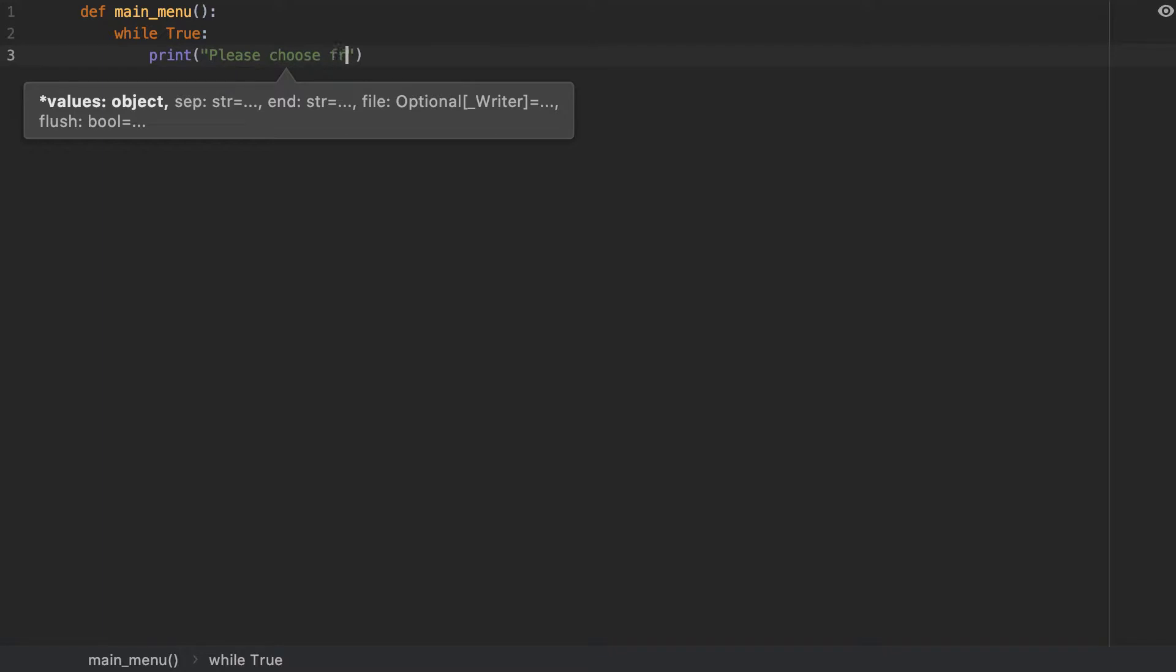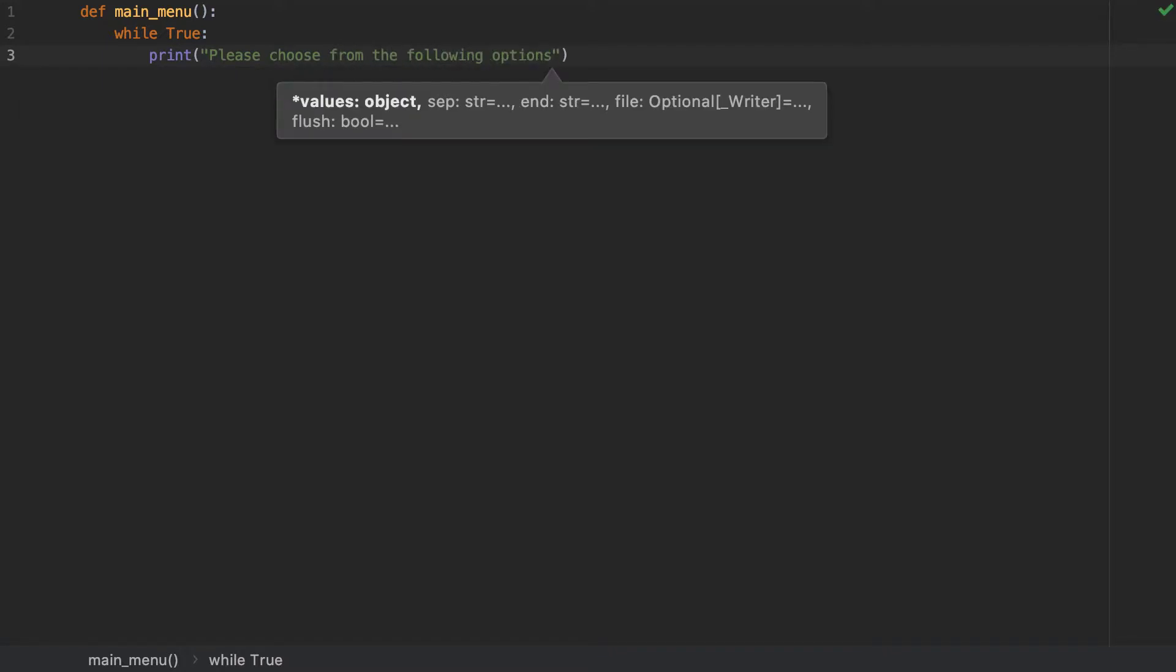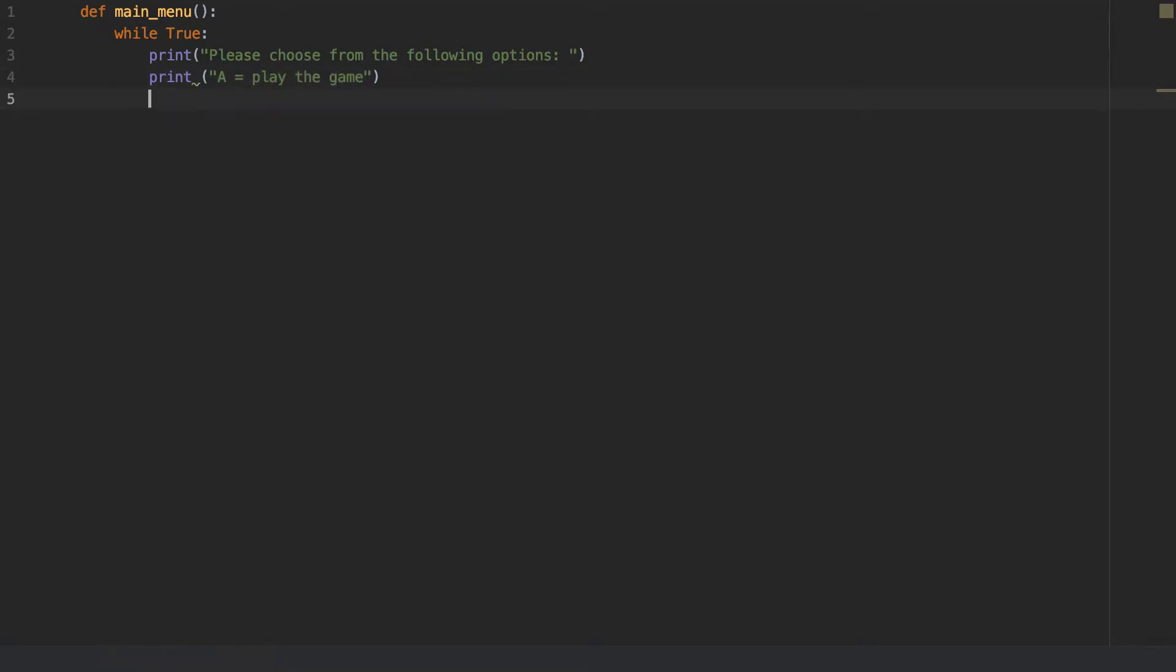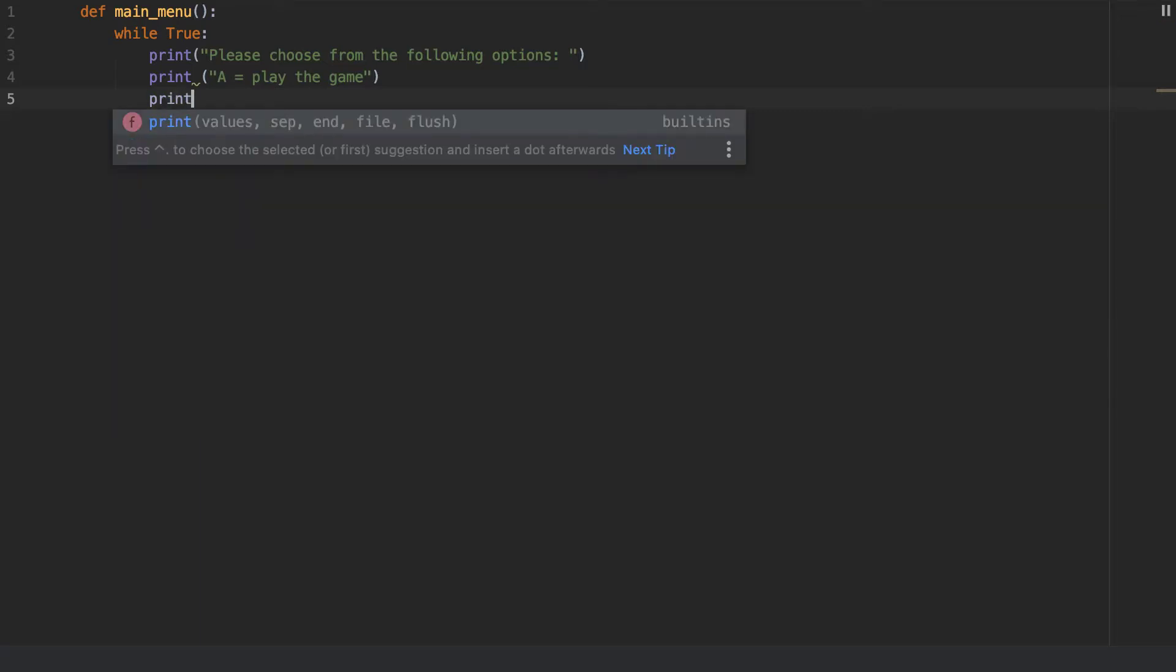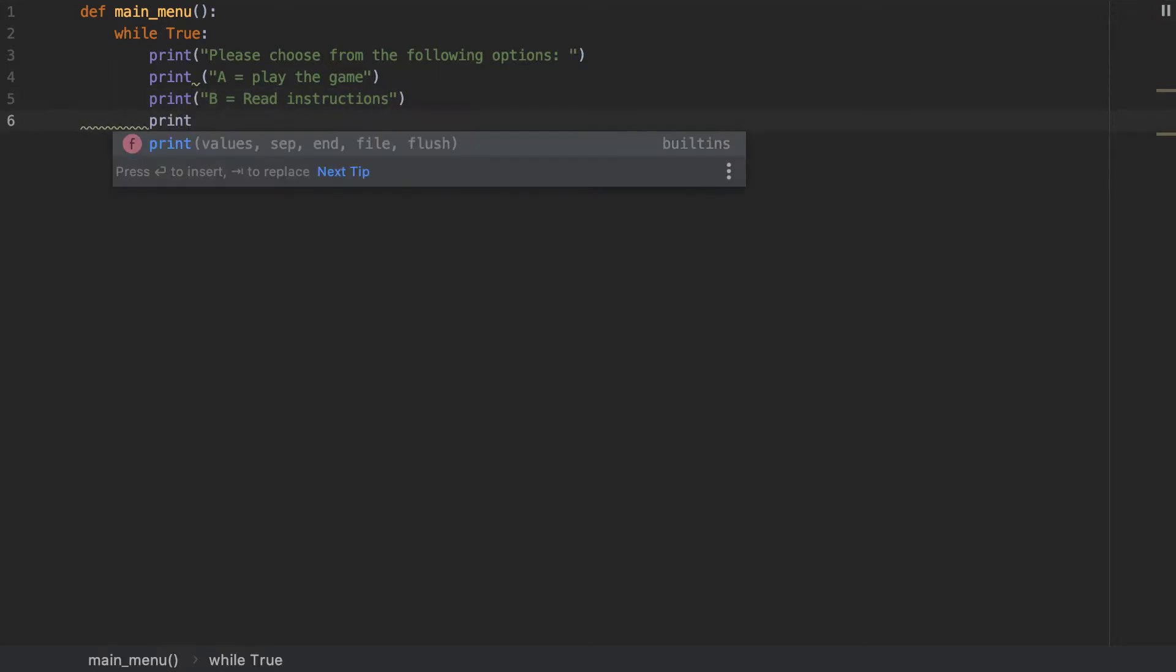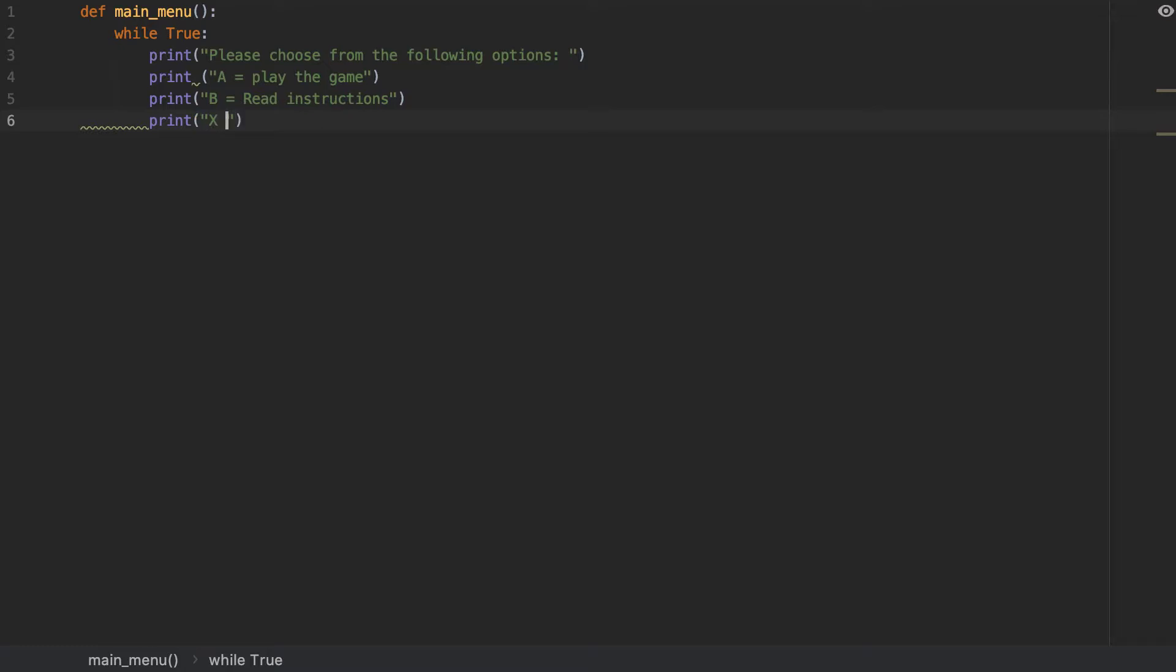Please choose from the following options. And then it's going to say print, I'm going to have A equals to play the game. I'm going to have B equals to read instructions. And then I will have X will equal to quit.